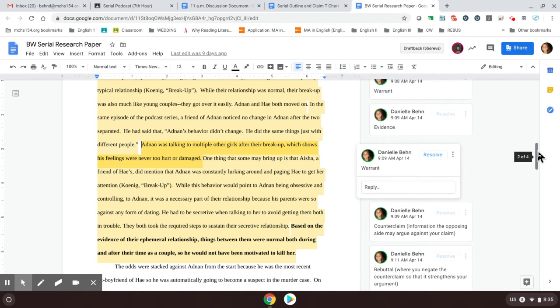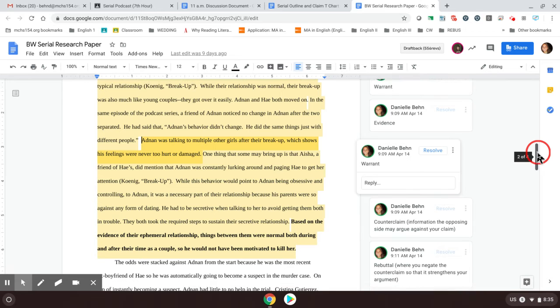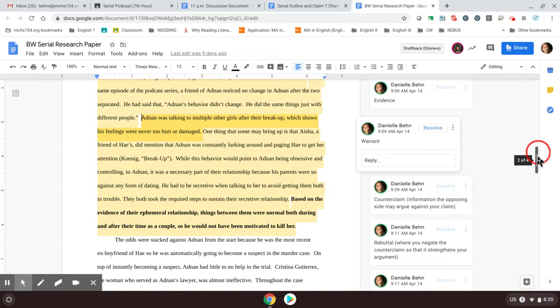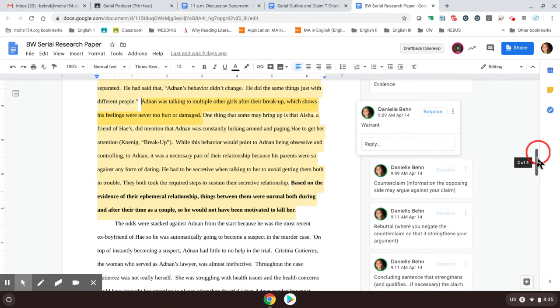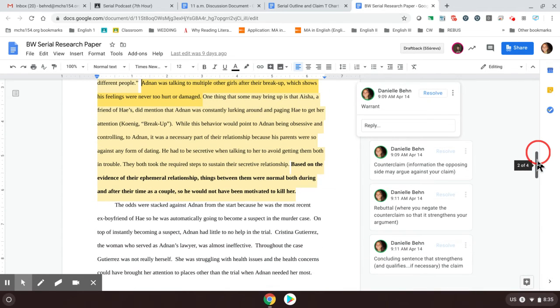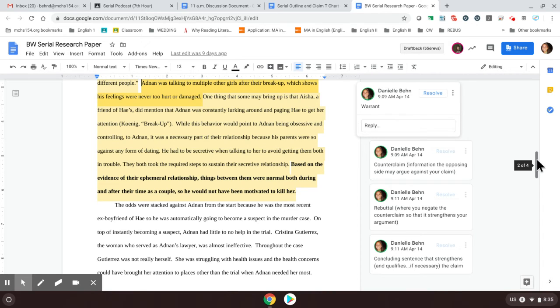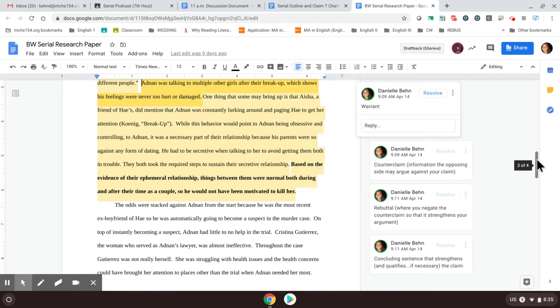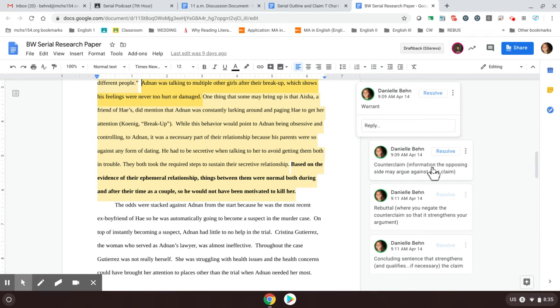Now that we have all of the evidence and the warrants out there, the last part of your body paragraphs should include, because we talked about argumentation, a counterclaim and a rebuttal. So the counterclaim is, okay, this person's arguing that their relationship was totally normal and so was their breakup, but you might want to bring in what the opposing side would think. So those that think Adnan is guilty might think that their relationship was not normal and that he was really, really hurt by this. So you want to introduce your counterclaim here so that you can refute it.